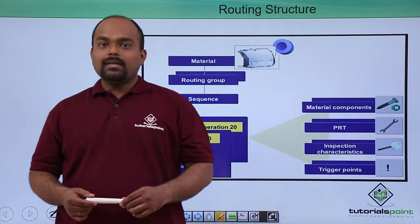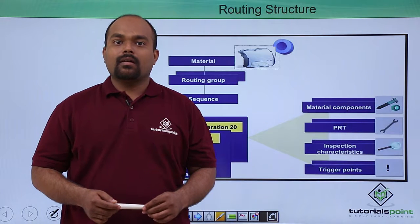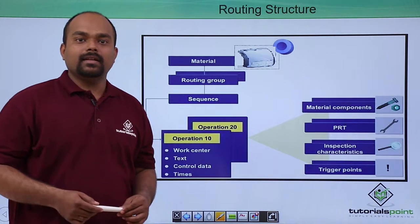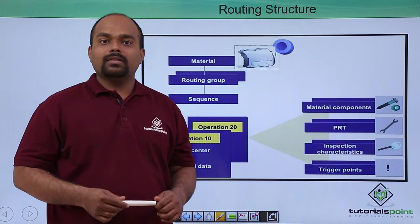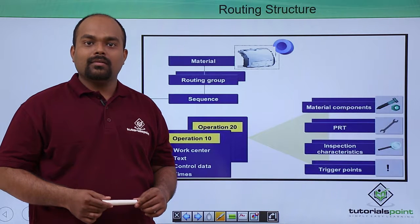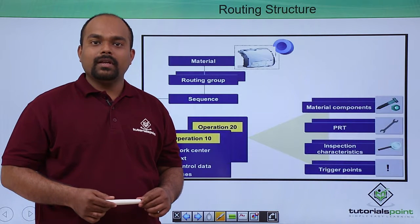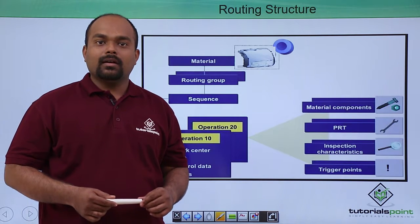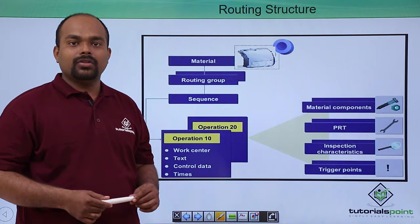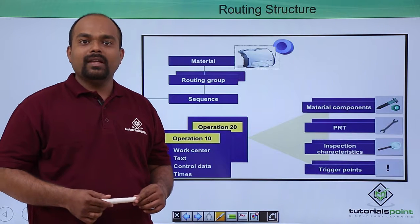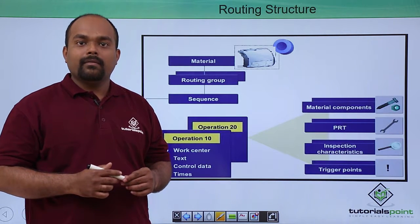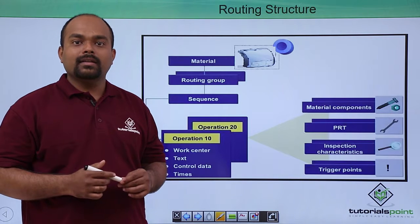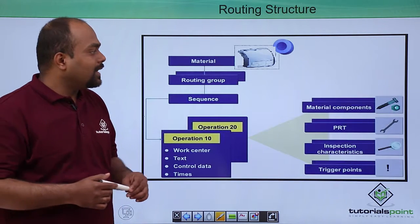Next, as we discussed, routing is nothing but a sequence of operations. If you have seen how to create routing, how to change and how to display, there is some structure of routing where we can put material components,